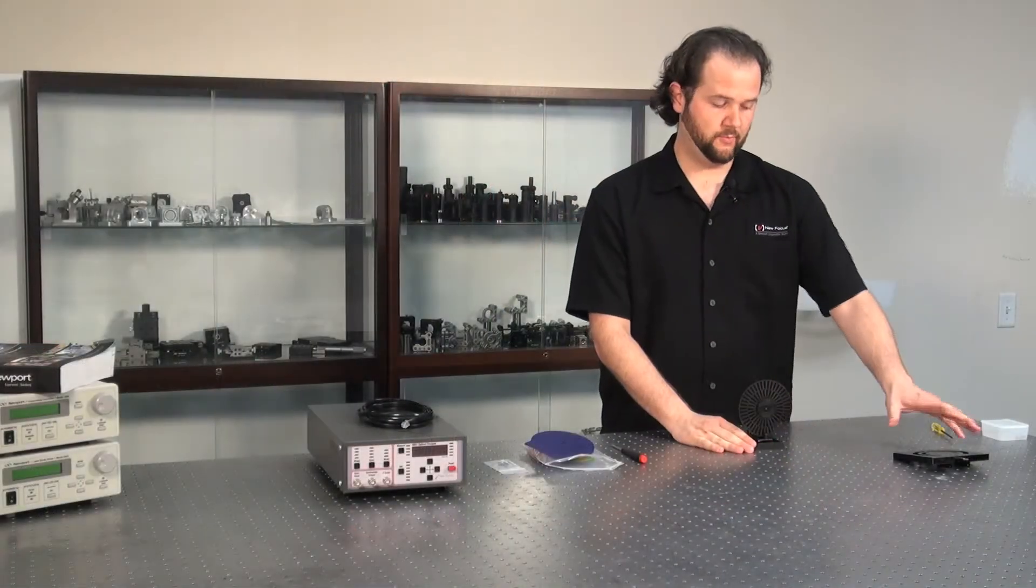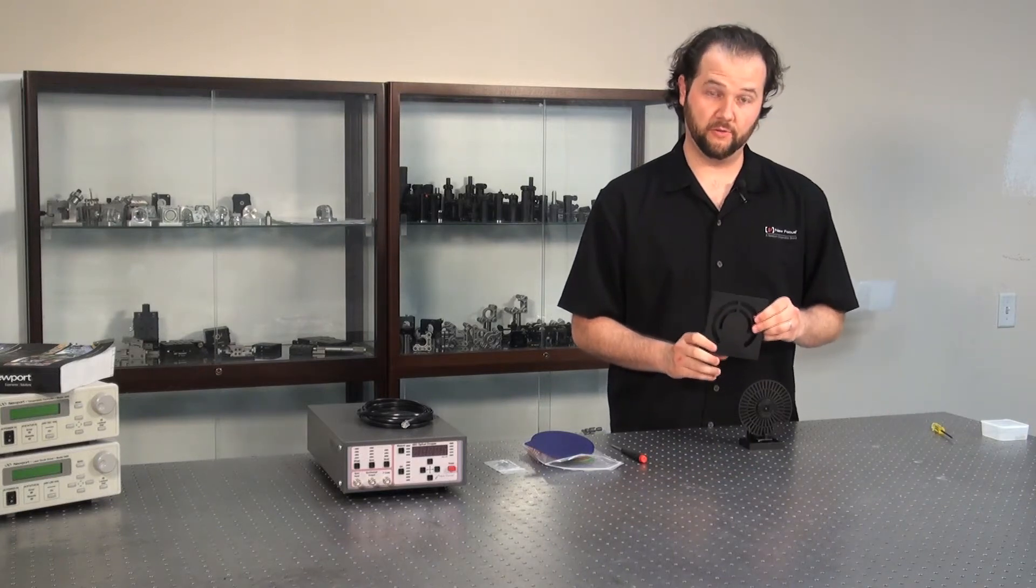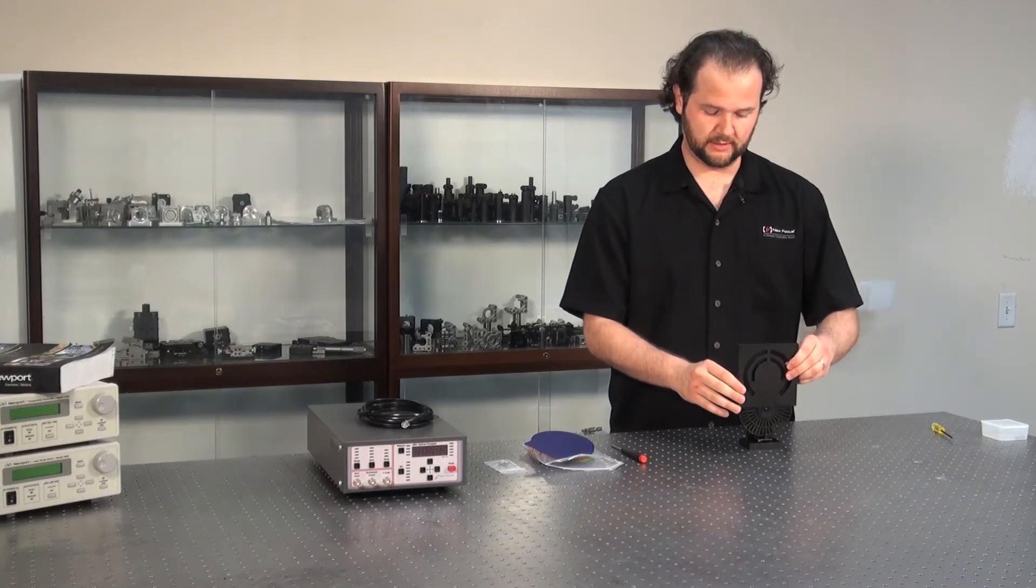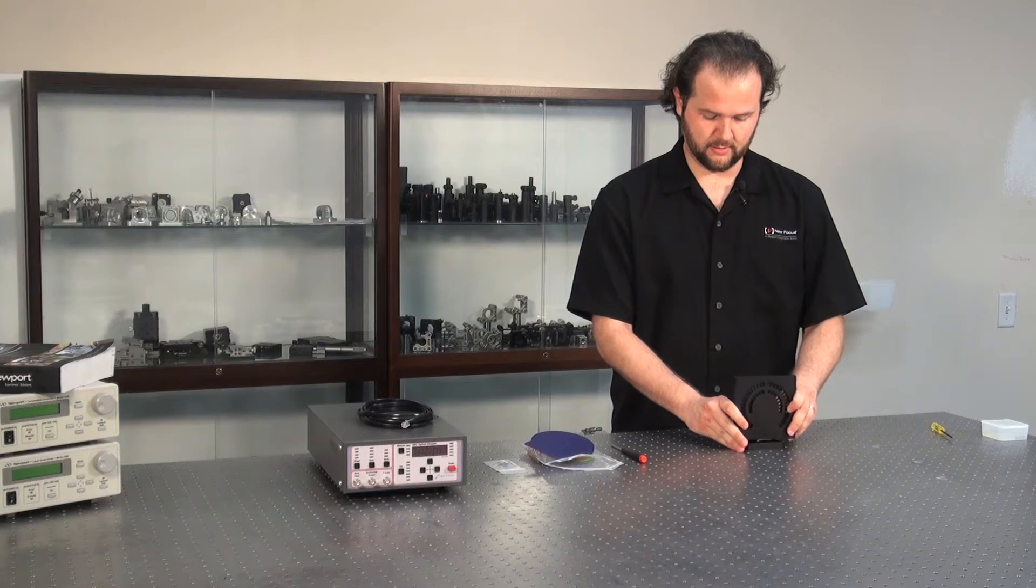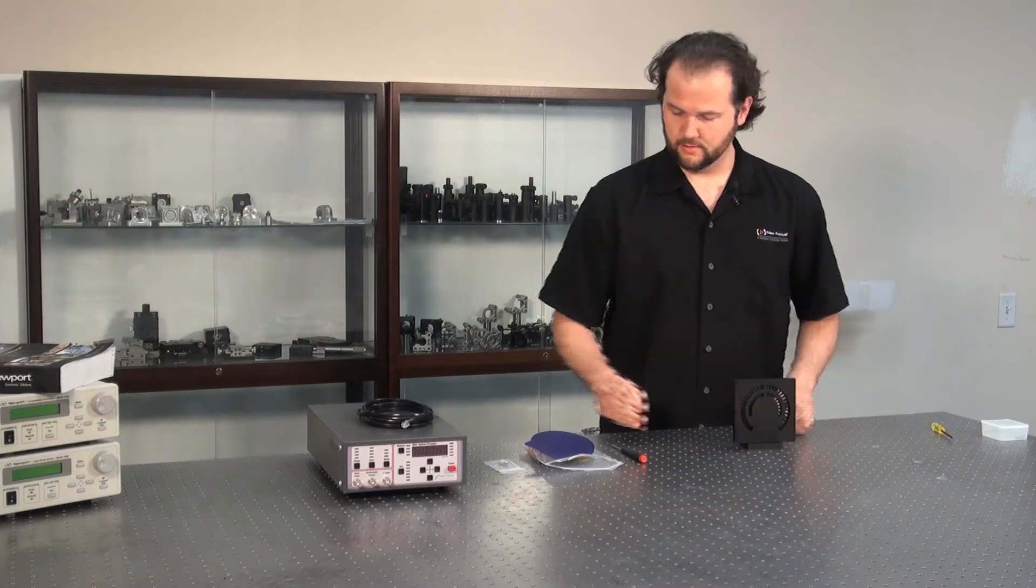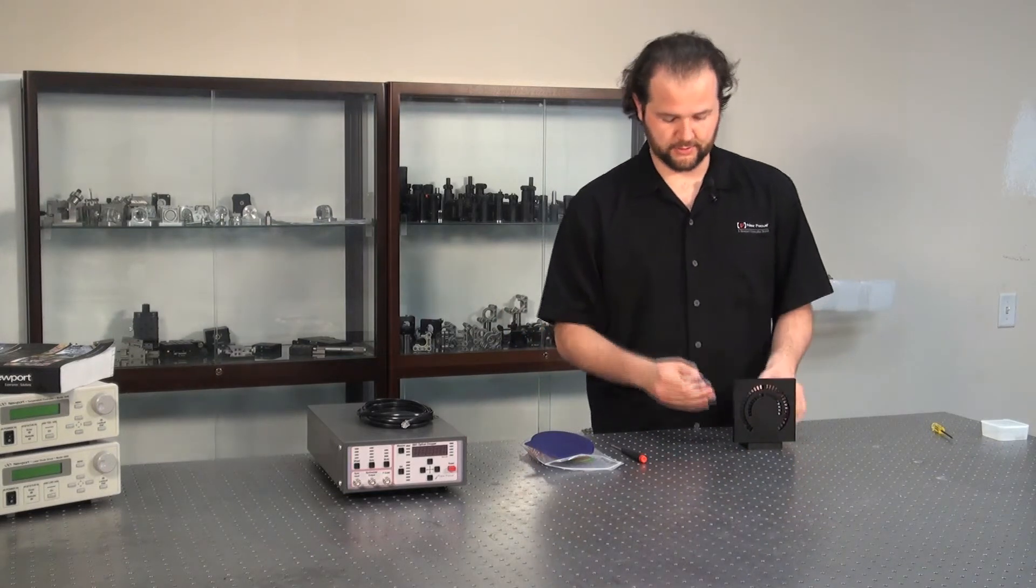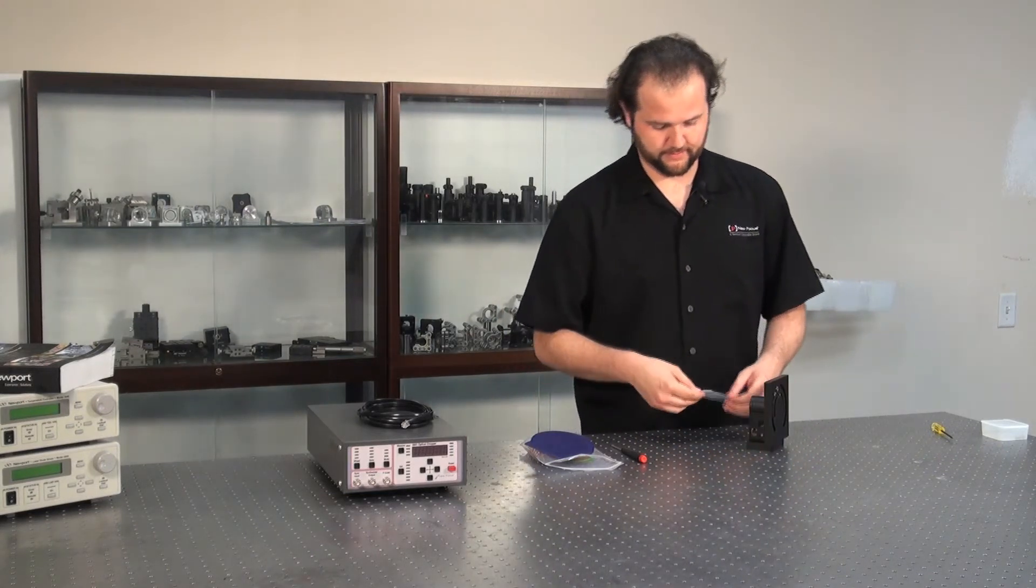The last step will be to put the safety cover over the chopper wheel. Simply slide it over the chopper. Use the four included screws. Screw them in on the side.